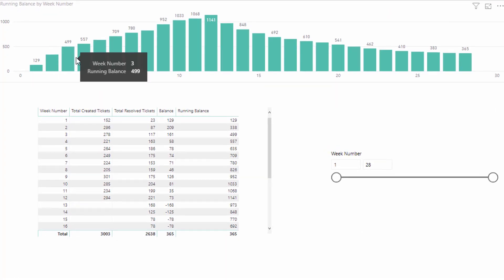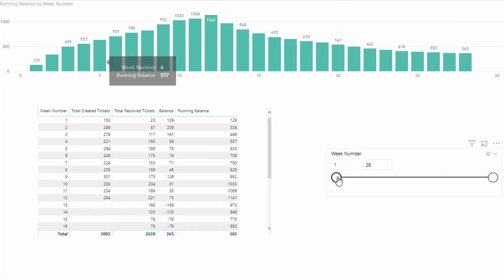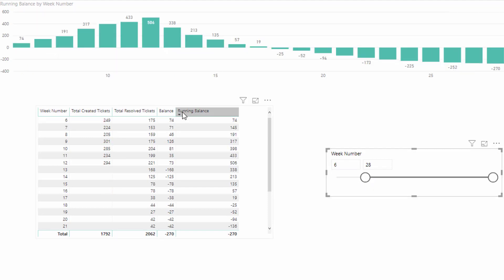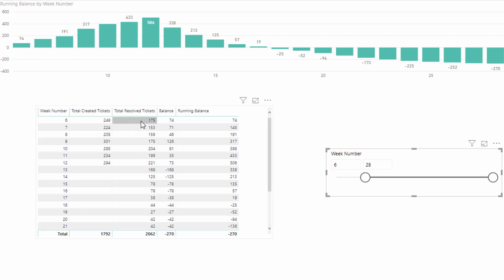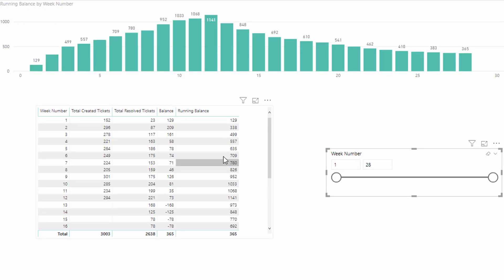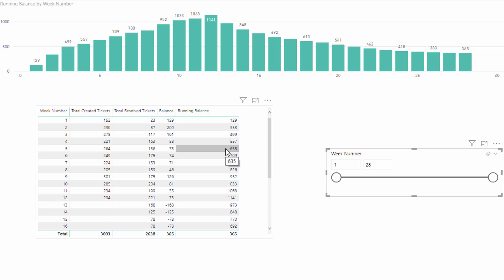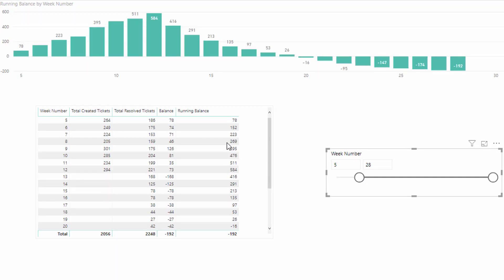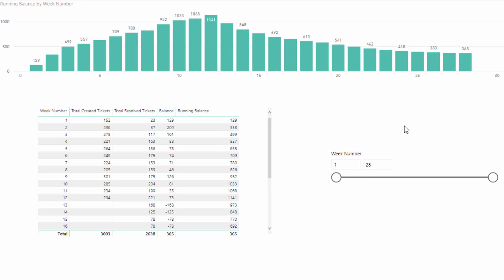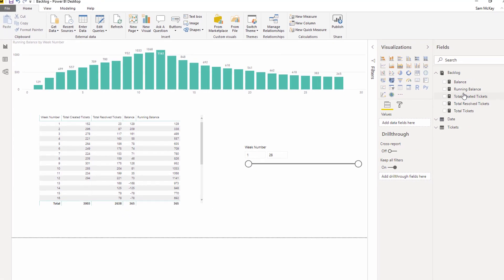Basically here's the running balance, and this is also the running balance here. So what happens when you drag the week number across here, you'll see that it's always rebalancing, it's always starting from the first number here. But what the member wanted was they wanted this to retain its value. They wanted if we went to week five, they wanted this to remain as 635, not recalculate to 78.